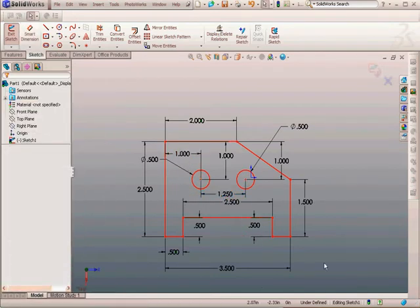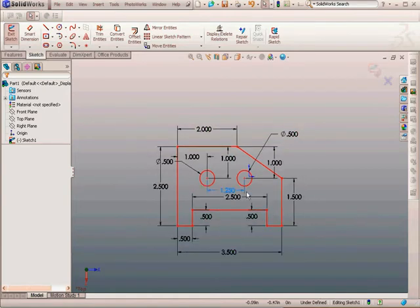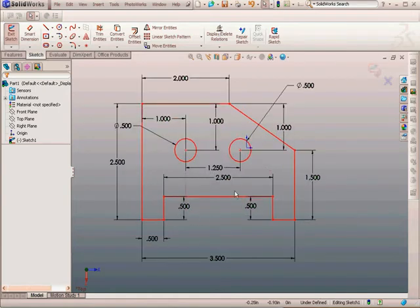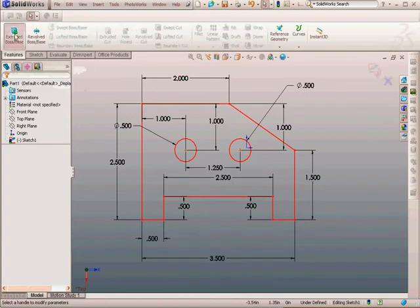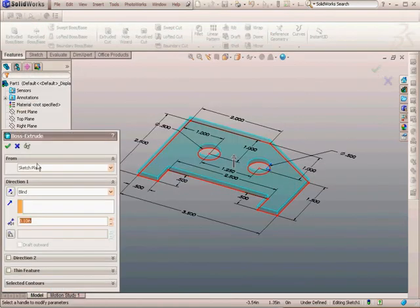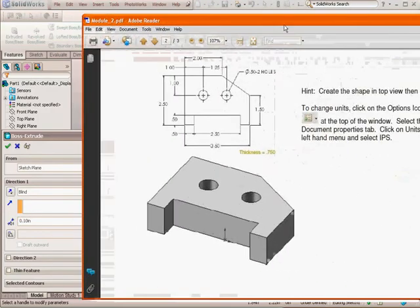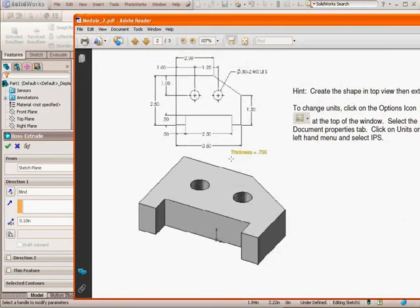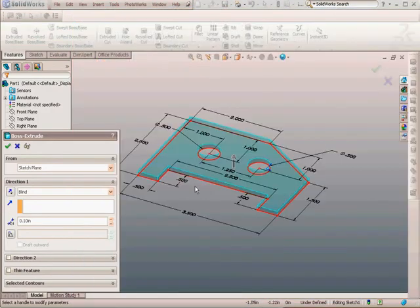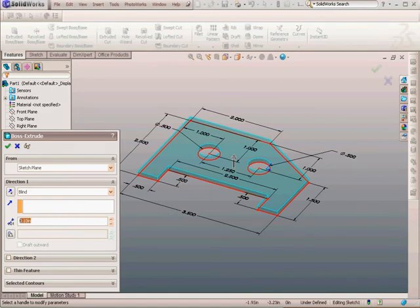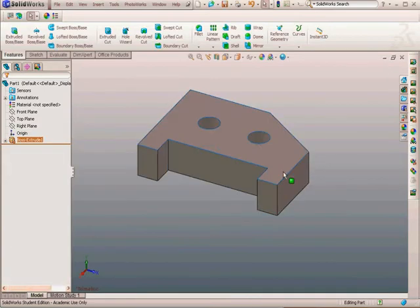So, once I get the drawing dimensioned like this, I can go to Features, Extrude, and the extrusion depth is 0.75. 0.75. Extrude it, 0.75. Click the check mark, and then I have the object. That's one way to draw this object.